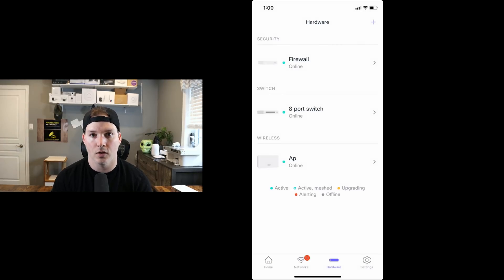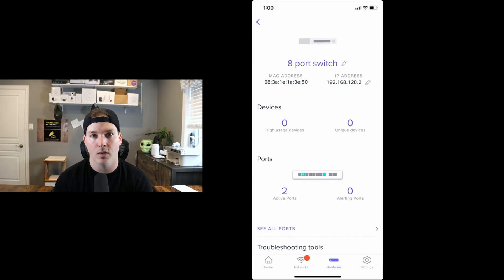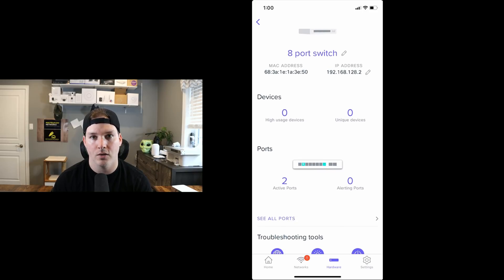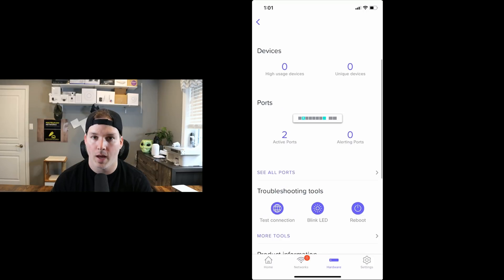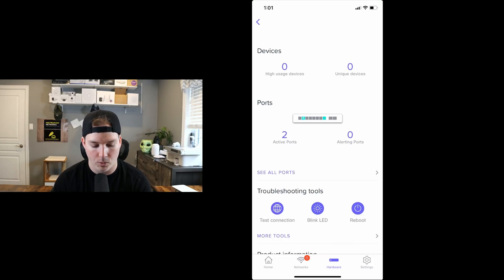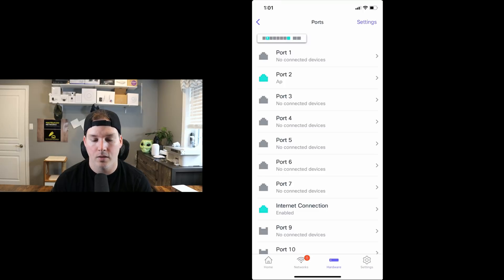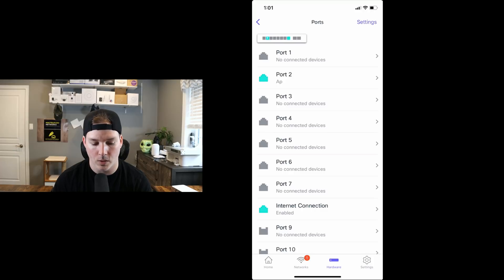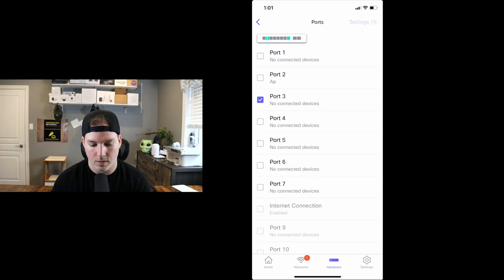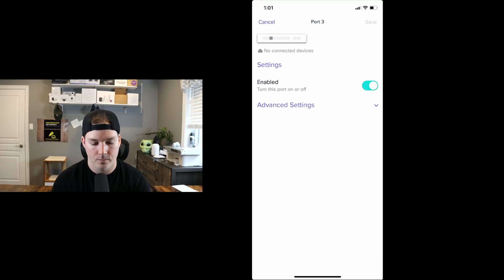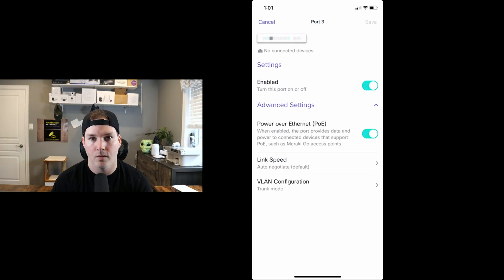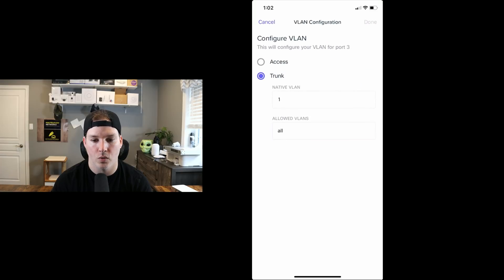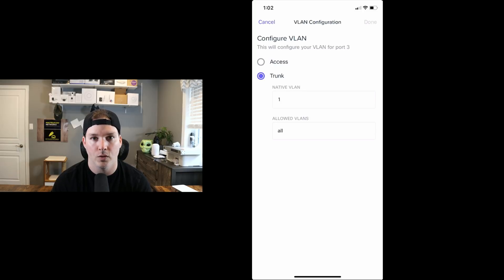Next, let's take a look at our eight port switch. Here again, we could see the MAC address and the IP address of the switch. Under devices, we could see high usage devices and unique devices. Below that, we could see the active port. So we have two active ports and zero are alerting ports. Now I'll click on see all ports. Here we could tell on port two that the AP is connected because that's the name I gave it, which was AP. And then under port eight, it's saying internet connection. This is what's plugged into my security gateway. If we click on settings, we could edit a port. So we'll edit port three and then press settings. Here we could turn the port on or off. We could turn off or on the POE. And then we could set the link speed. Right now it's set to auto negotiate. We could also set the VLAN configuration. Right now it's in trunk mode, but we're gonna wanna specify that to be on a certain VLAN. And we'll create a few networks after we look at the settings.